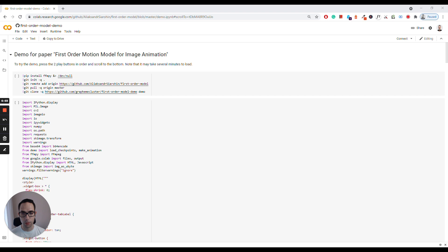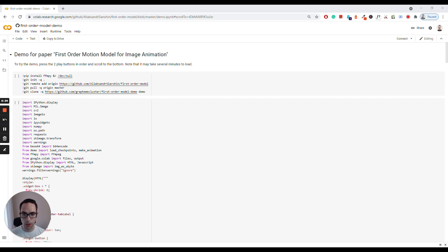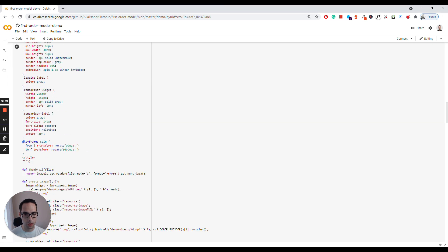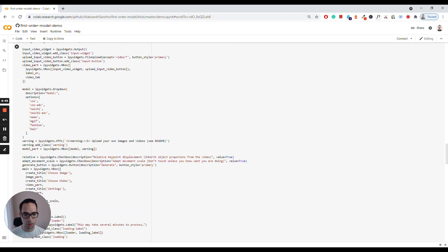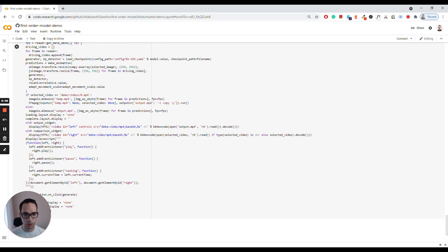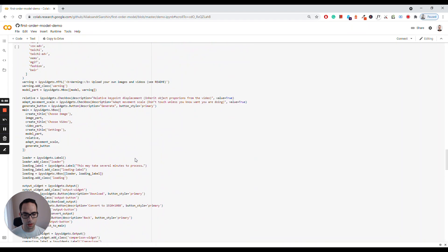All of this can be done from Google Colab as well. Here is a notebook that you can use. In essence, what you need to do is clone this repo and mount your Google Drive. Once that is done, you need to upload your image and driving video to Drive, as well as the pre-trained model. Make sure that your image and video contain only a face for the best results. For that, you can use FFmpeg to crop your video if needed. Then the only thing you need to do is run this piece of code, which does pretty much the same thing — running demo.py. You will see your results here.